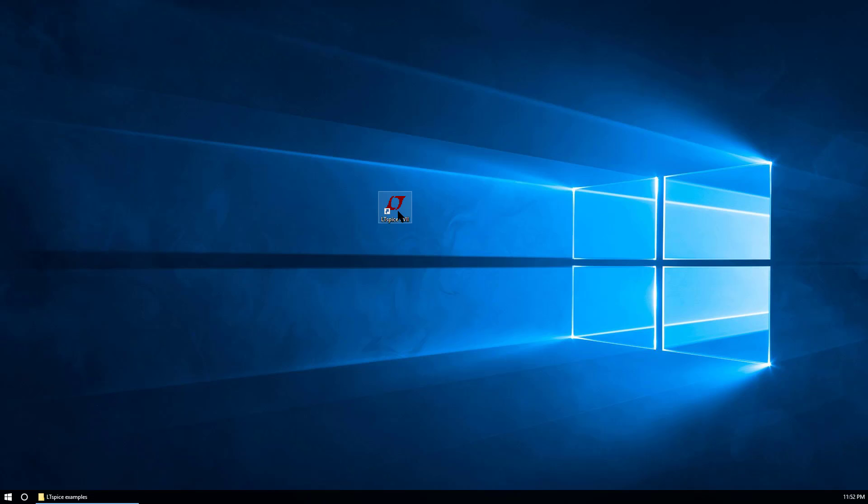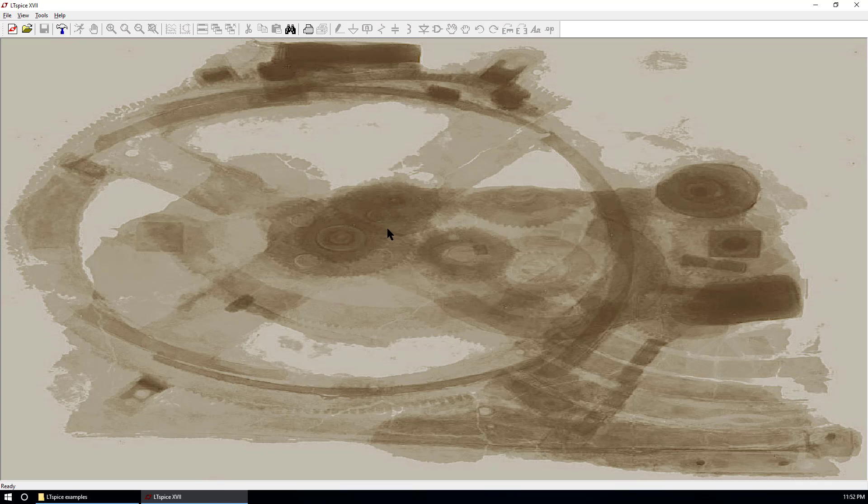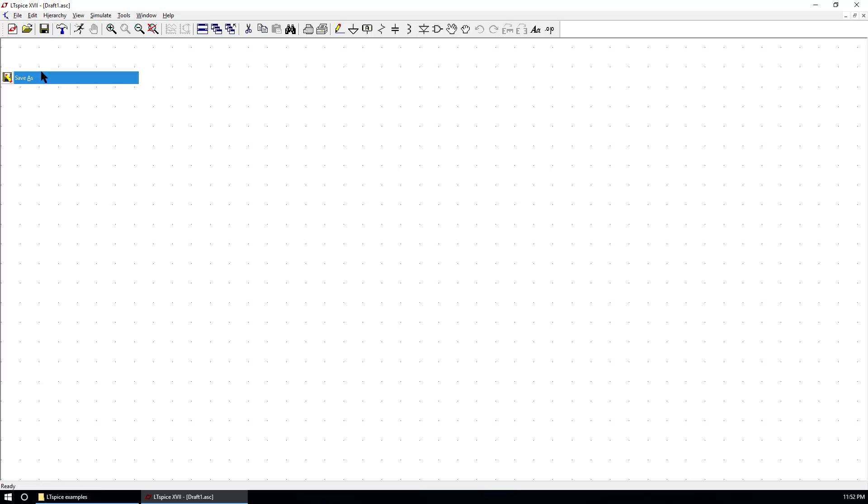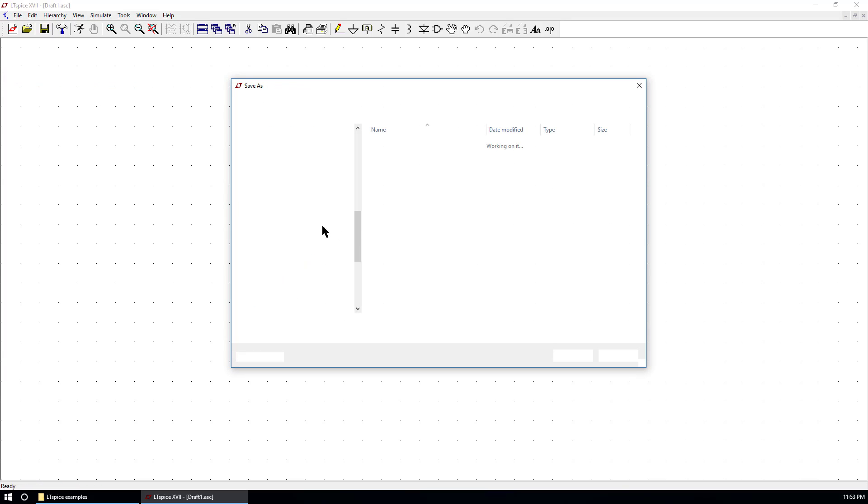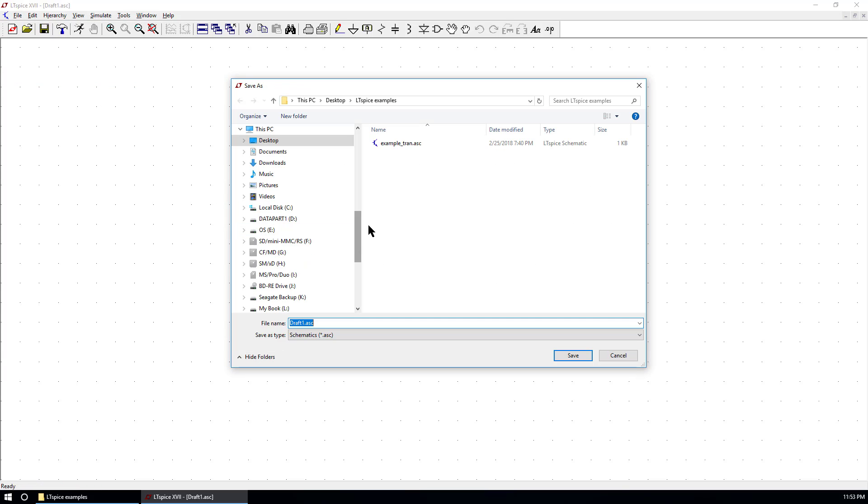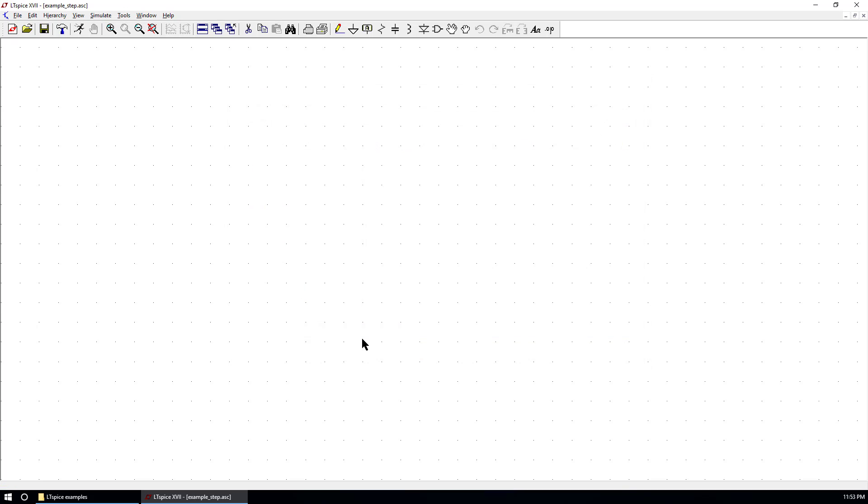Let's open LTSpice. Create a new schematic. Save the schematic.